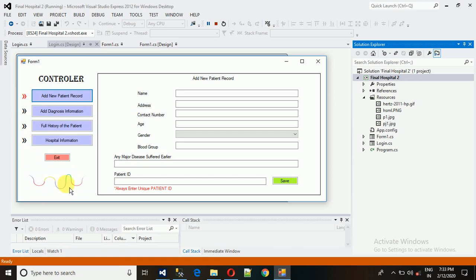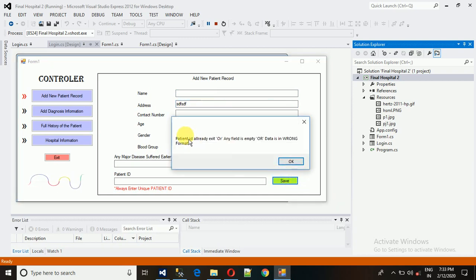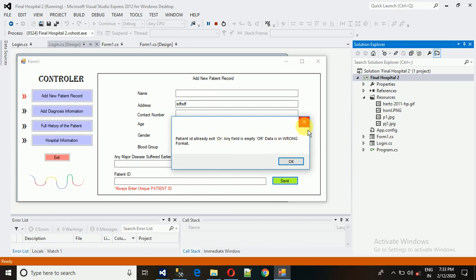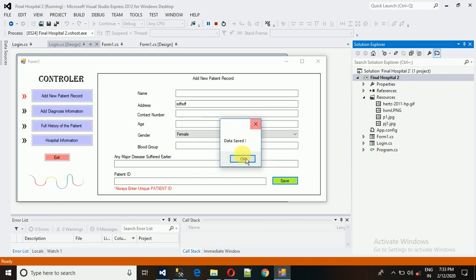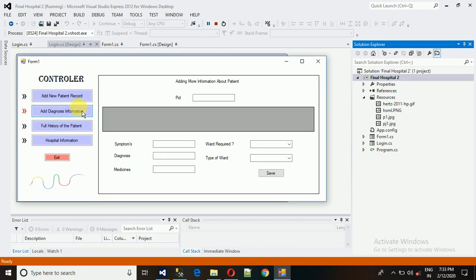You can also see the 'Add New Patient' section. This is actually a GIF put into a picture box — I'll show you how to make this. Here you need to fill all the records, and if a field is empty or in the wrong format, it will show errors like 'patient ID already exists', 'filter is empty', or 'wrong format'.